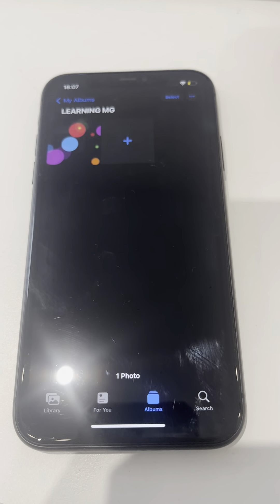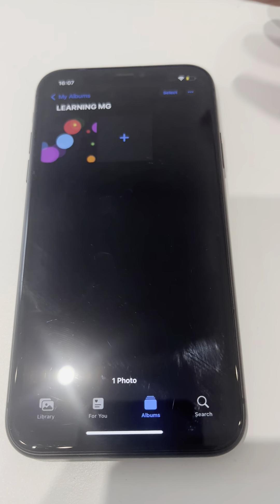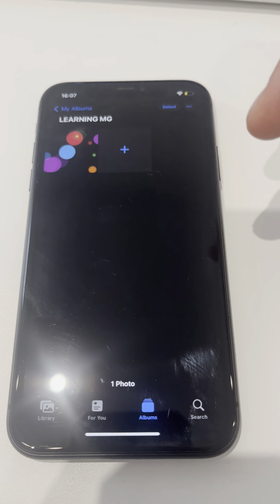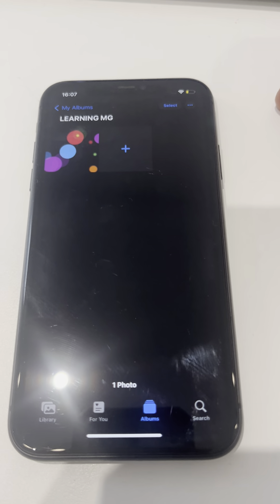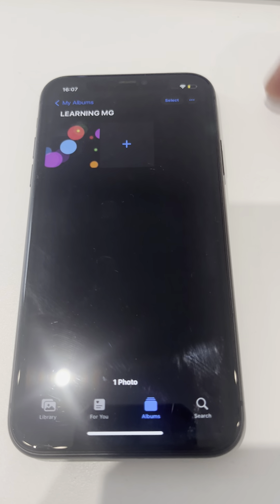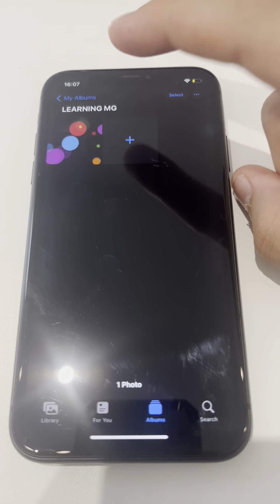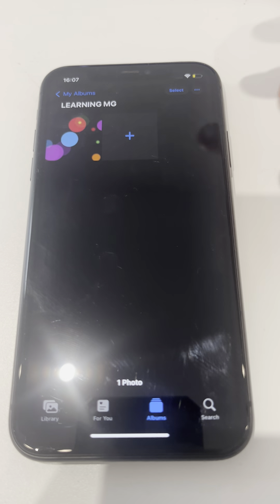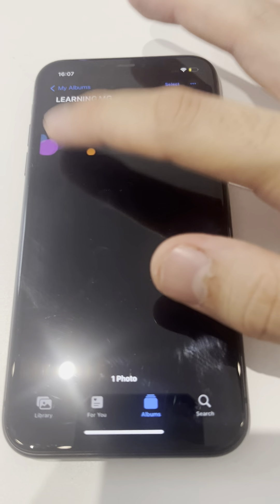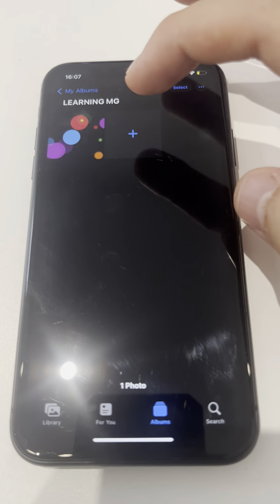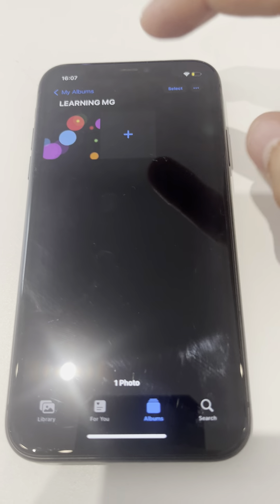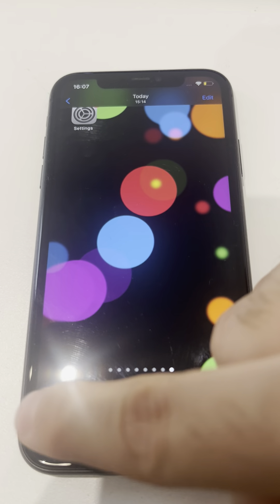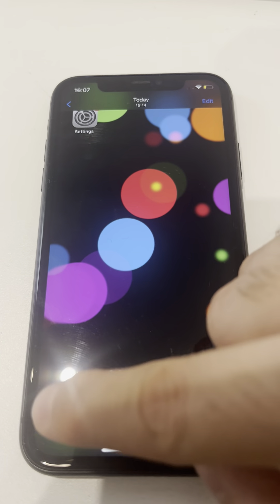Hello guys and welcome back to Learning MG. I didn't really want to do this video but you've been asking for it, so I'm just going to do it straightforward. I've created an album called Learning MG just for the sake of it, and I've done a screenshot which is this photo. So let's go straight into it — you click the photo and there you go.